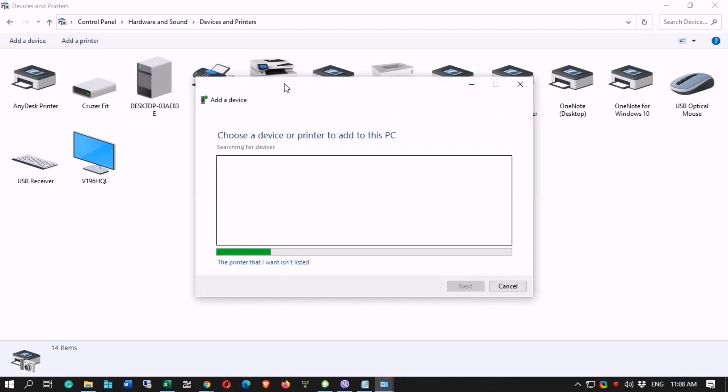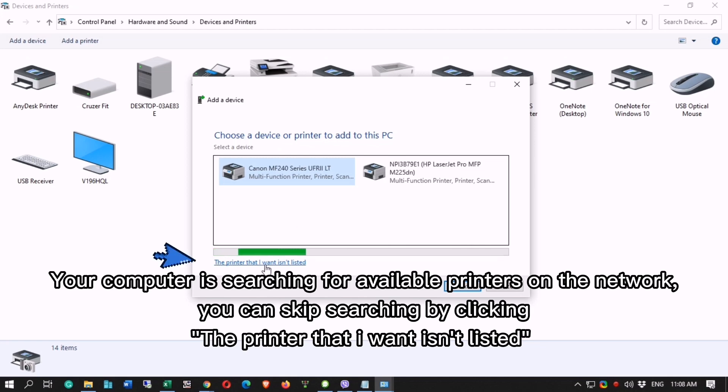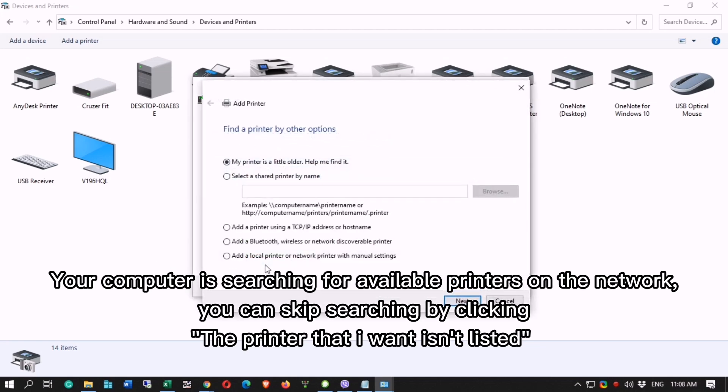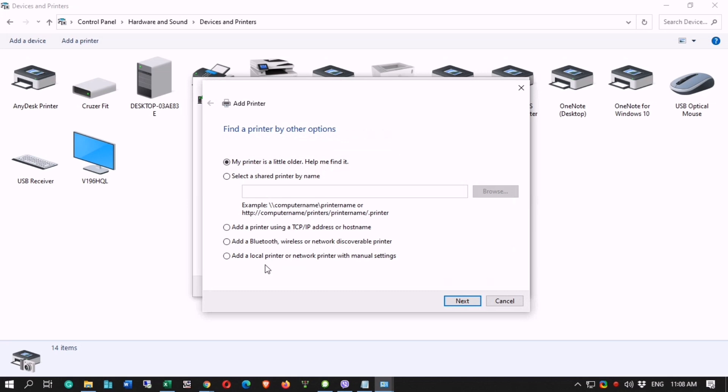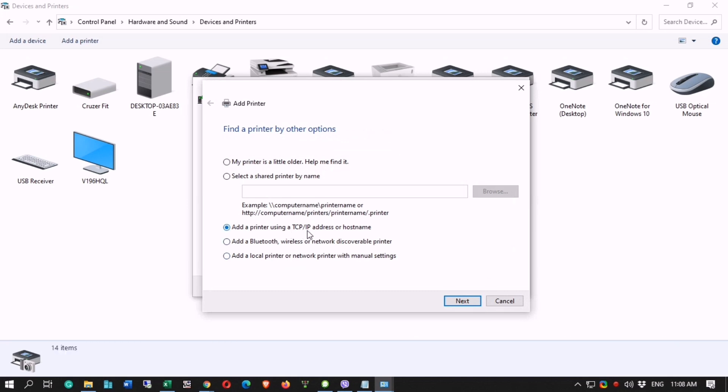Your computer is searching for available printers on the network. You can skip searching by clicking the printer that I want isn't listed. Then select Add a printer using a TCP IP address or hostname.